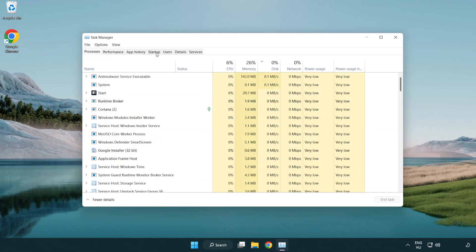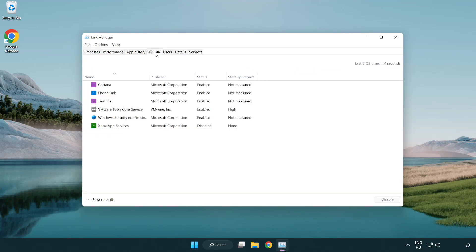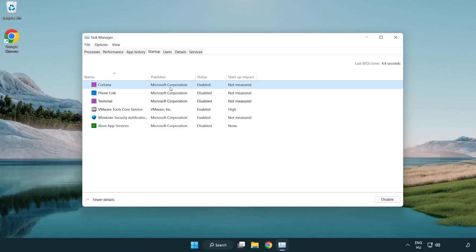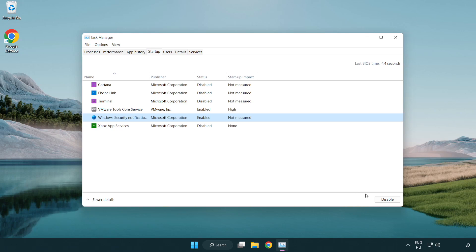Click the Start-up tab. Disable any applications that are not being used. Close the window.